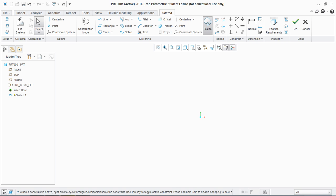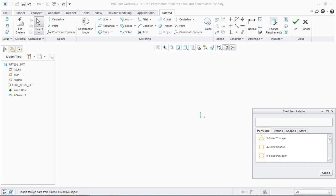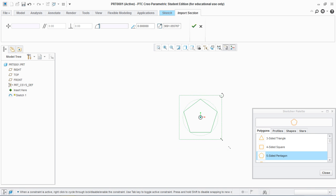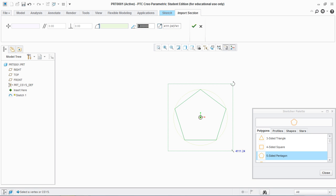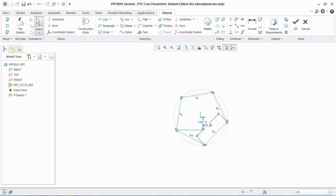Next is Palette. Palettes are predefined profiles, polygons, or shapes provided for you to use. Double click on the palette you want to use and left click to place it. For scale and size, you can scale it or enter a value for angle and scale. For example, set angle to 45 degrees and scale value to 411.2, then hit OK and close.